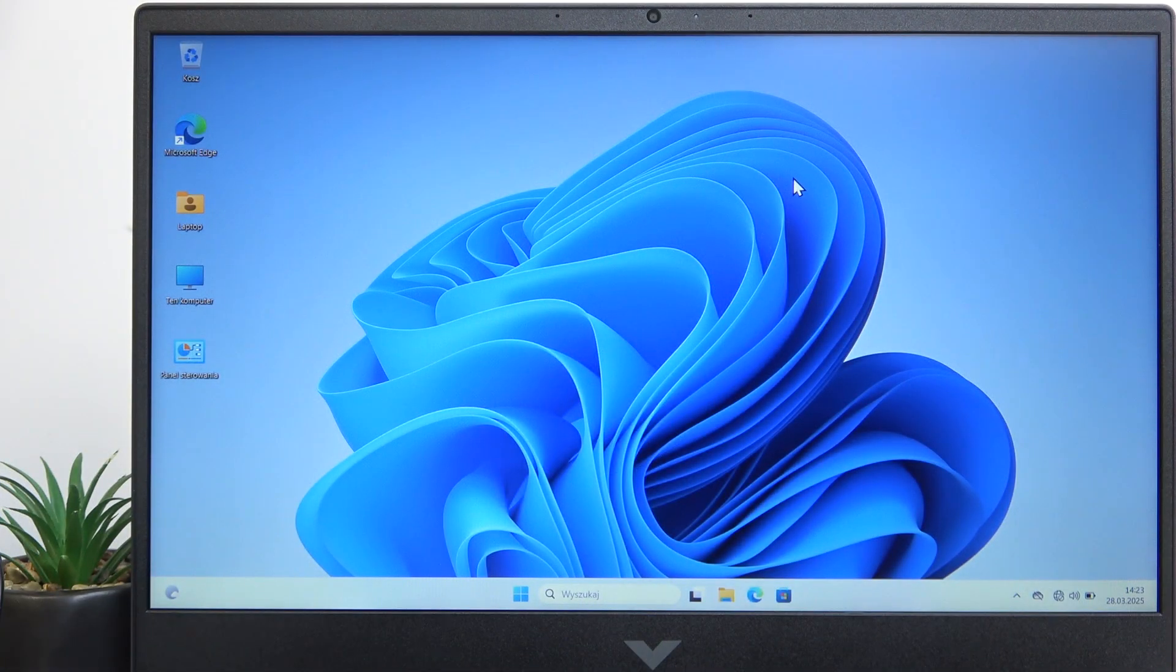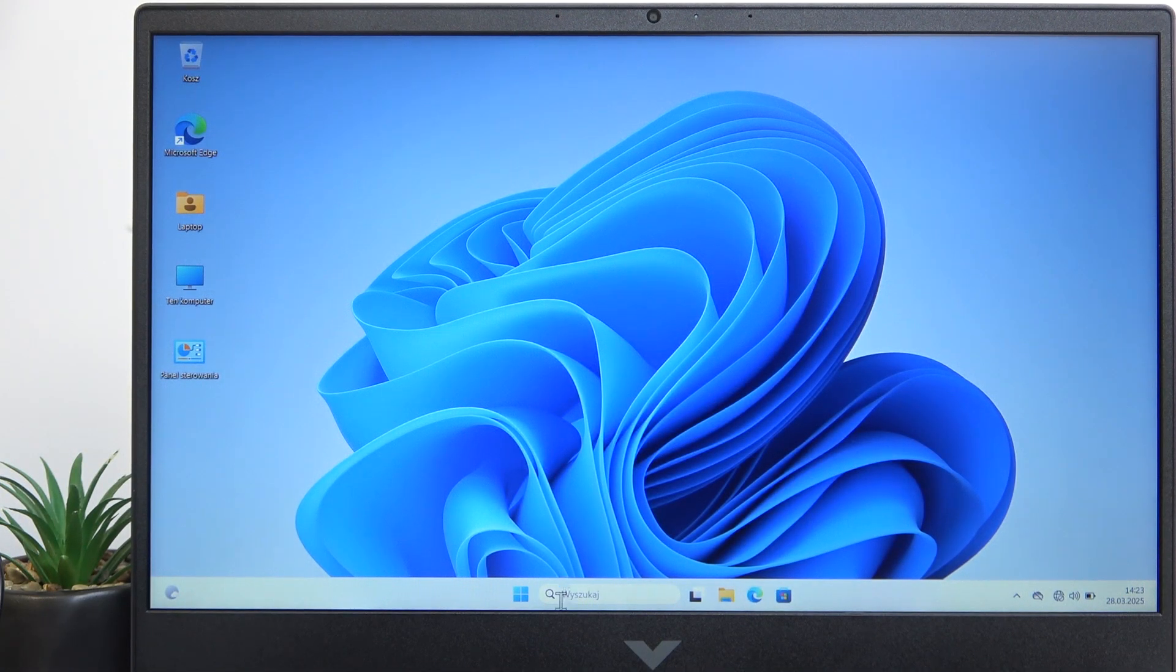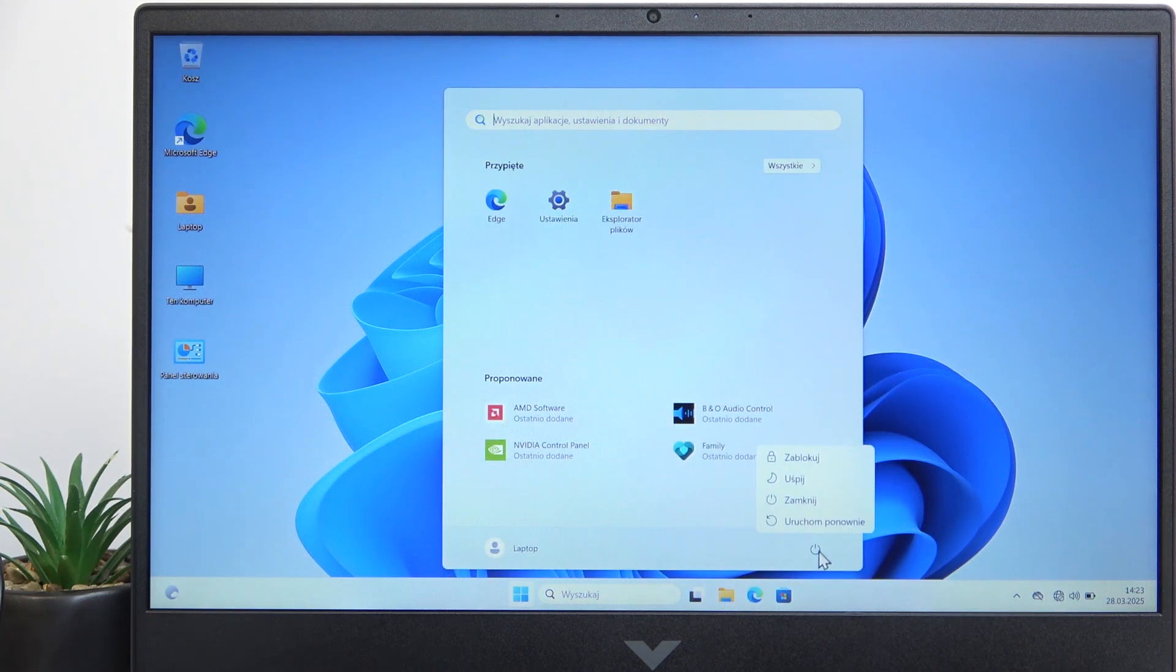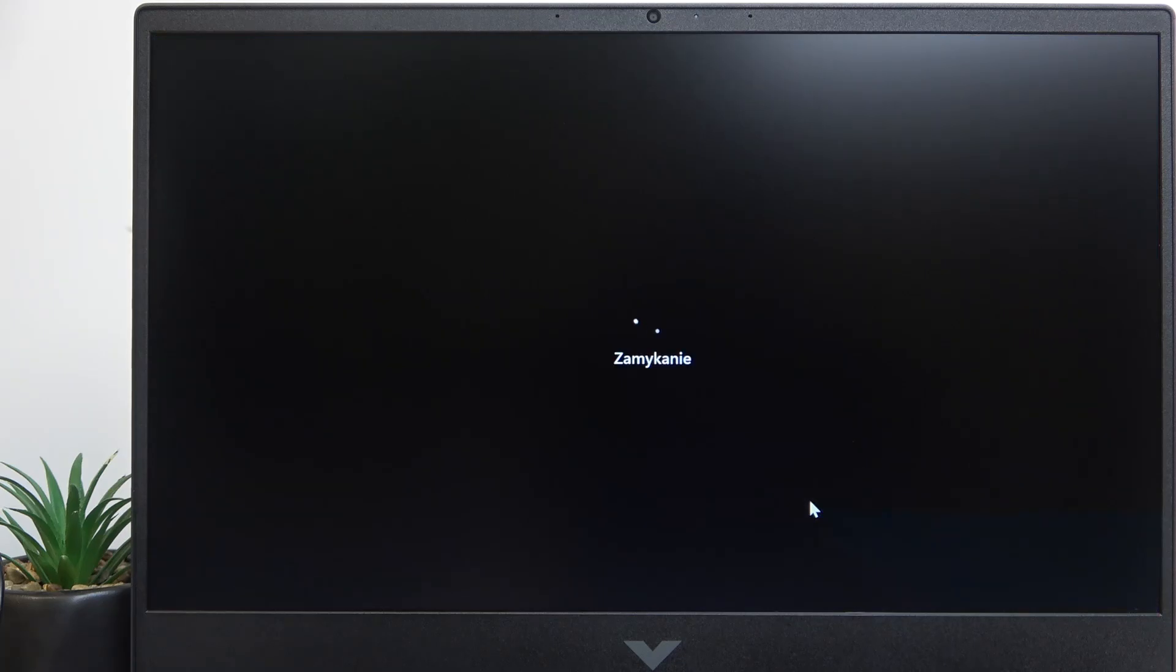In order to do it, you need to first shut down the laptop if it's currently on, so I'm gonna click on the start button, then on the power and click on shutdown.